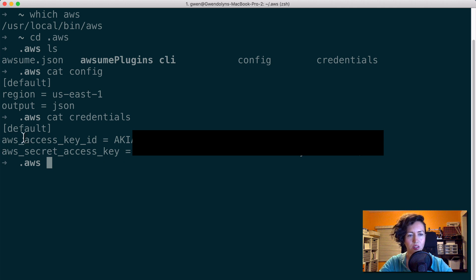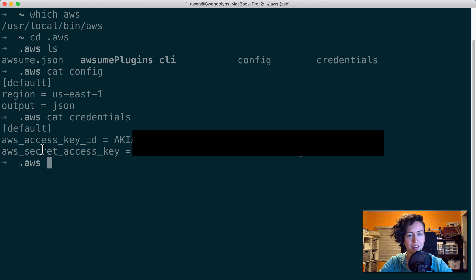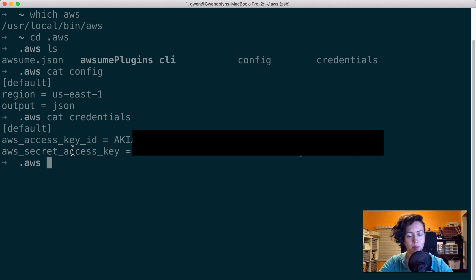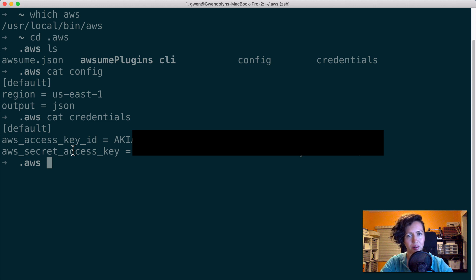Now, you'll notice the word default here at the top of the file. This is what's called an AWS profile. Now, since there are not any other AWS sets of credentials in this file, these ones just fall under default. But for this tutorial, I'm going to add another set. But you can feel free to save yours under the default profile, and I will show you how to use both later.